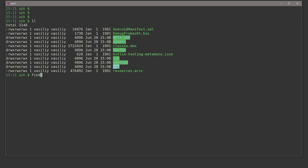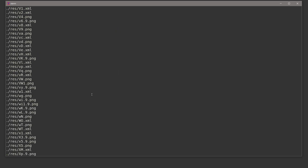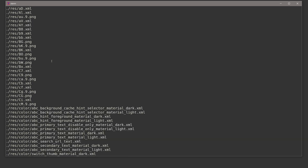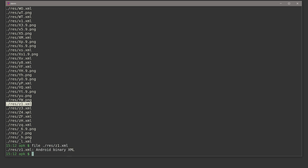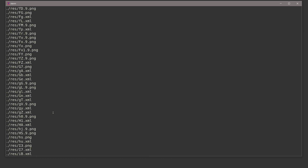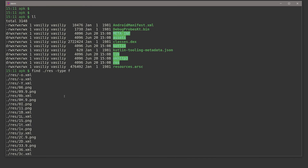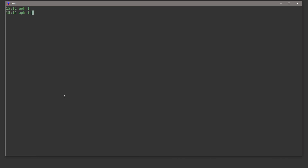Inside the res folder there are lots of different resources — PNGs and XMLs. Just like before, if I check one specific XML file, it will be Android Binary XML. So inside APK files, all XMLs are compiled into this binary XML format. Those are the contents of a typical APK file that users can install on their devices.